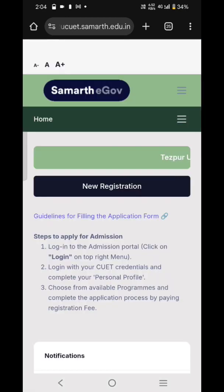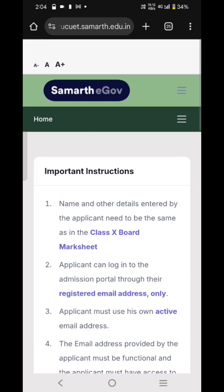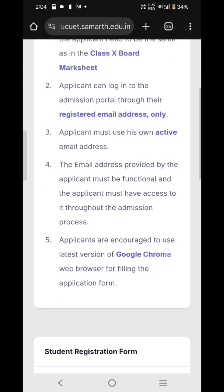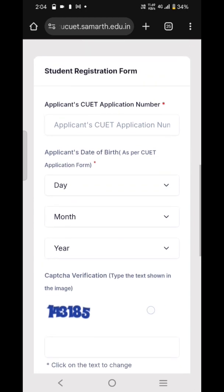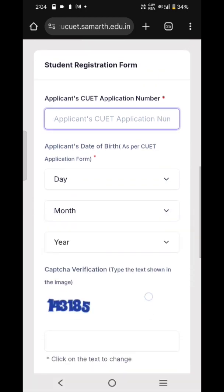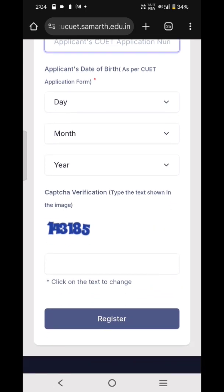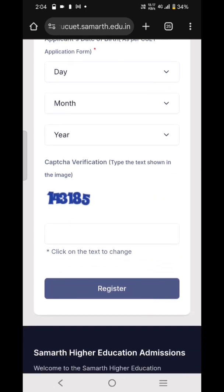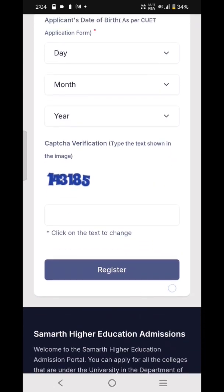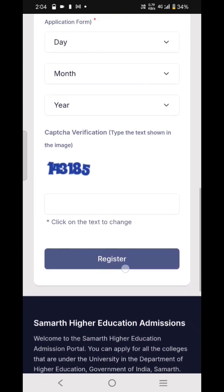After proceeding, you first have to register. For registration you have to enter your CUET application number, your date of birth, and also the captcha. After registering, you have to log in again with the same application number and the password you entered.